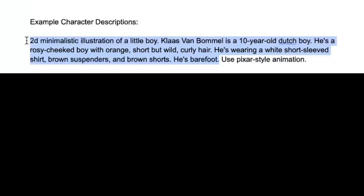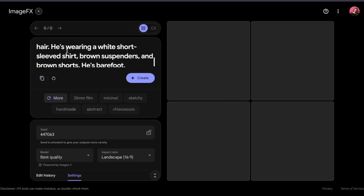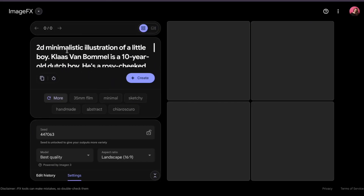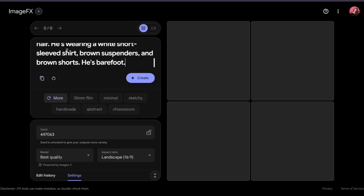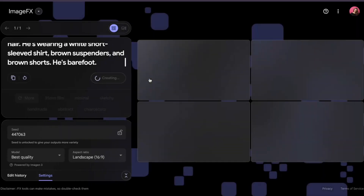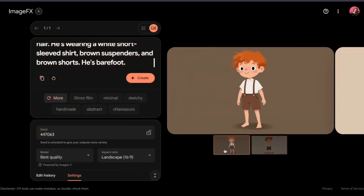We'll start with Klaas van Bommel, from one of my early bedtime rhyme stories. His character description is super simple: a 2D minimalistic illustration of a little boy. Klaas van Bommel is a 10-year-old Dutch boy — a rosy-cheeked boy with orange, short but wild, curly hair. He's wearing a white short-sleeved shirt, brown suspenders, and brown shorts. He's barefoot. Those came out perfect — exactly what the prompt asked for.